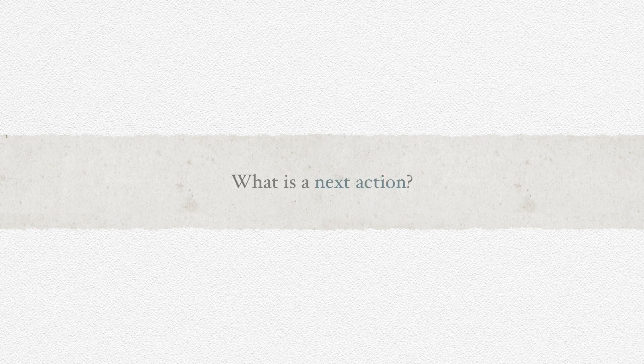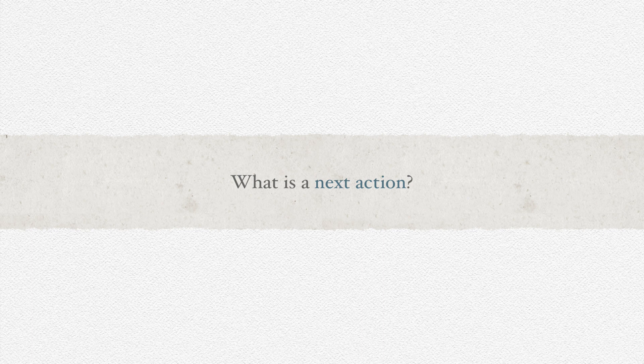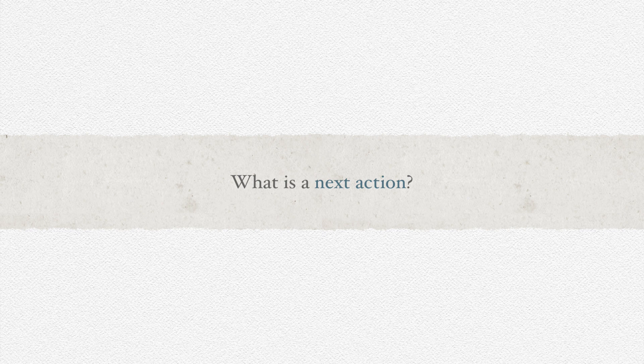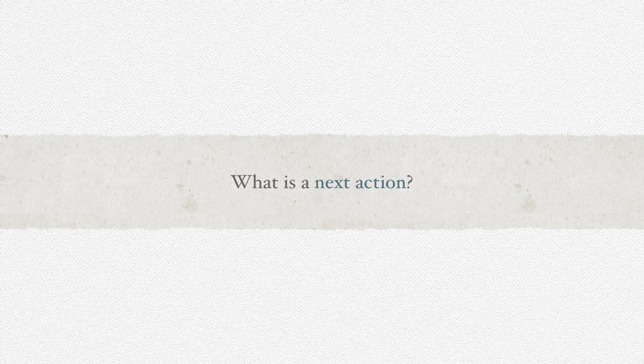Once you do have that idea, think about a small, concrete step that'll help move it forward. Something you can actually see yourself doing. It could be opening an empty document, finding a specific file, drafting an email, making a phone call, among many other possibilities.